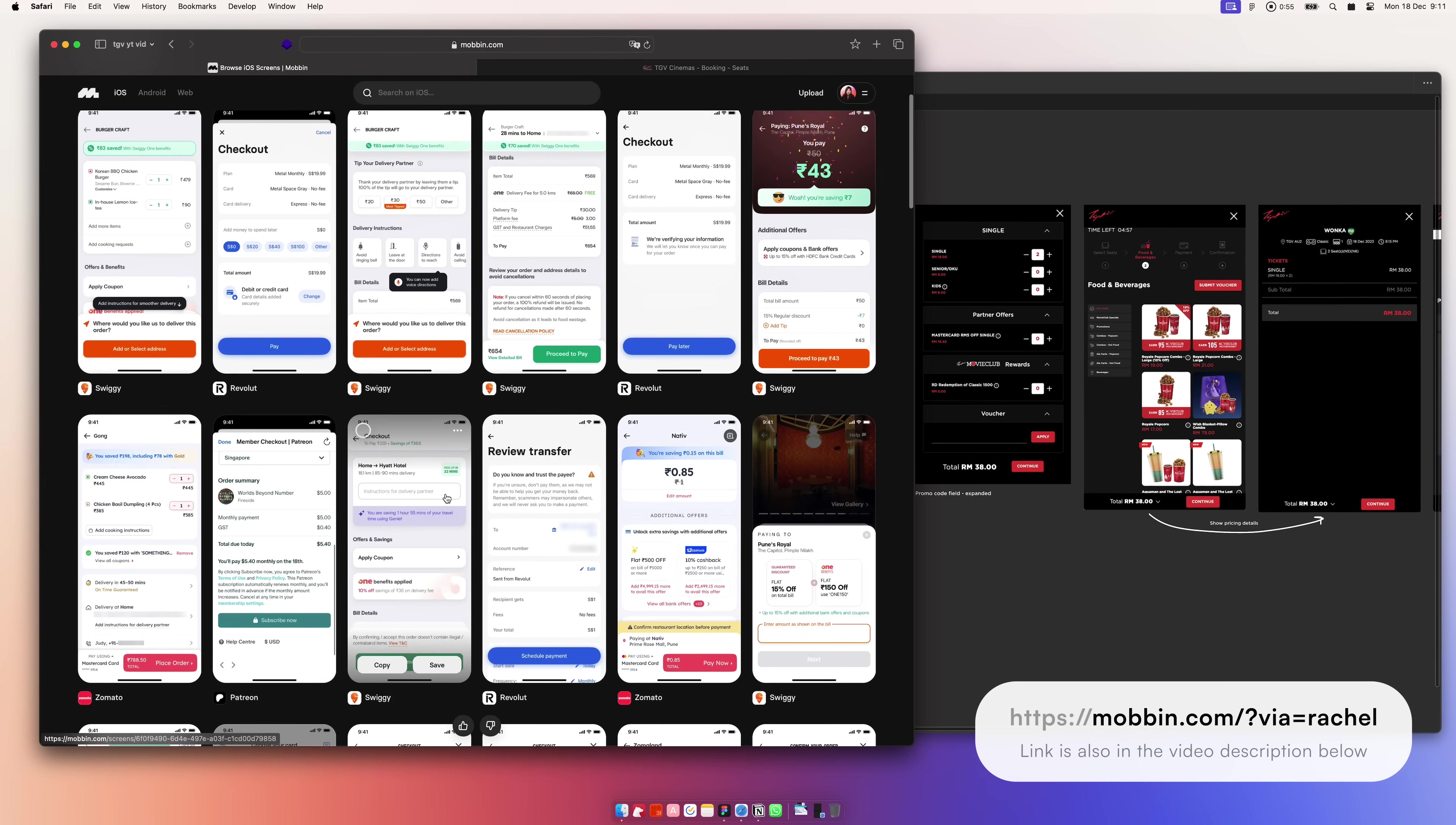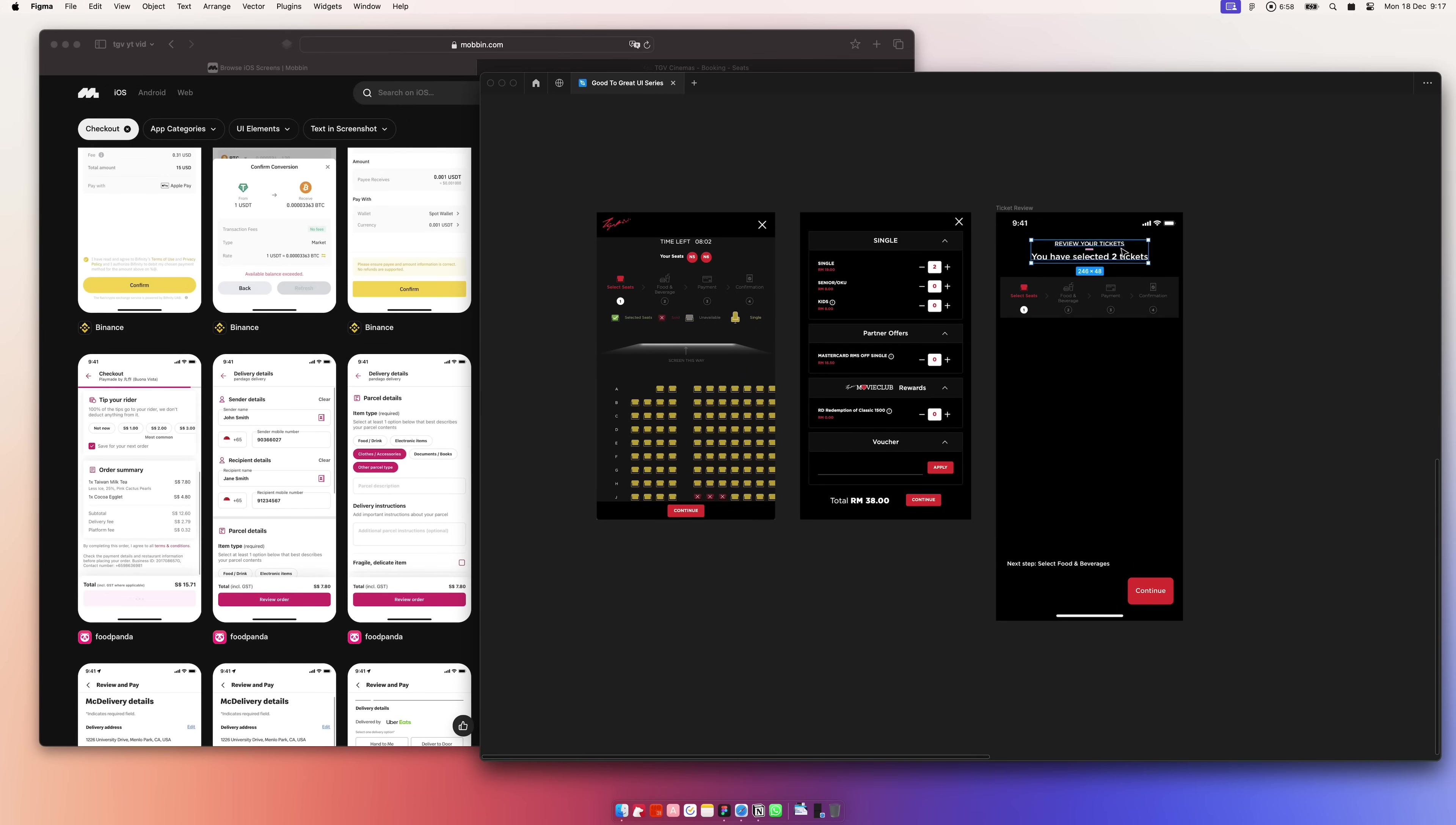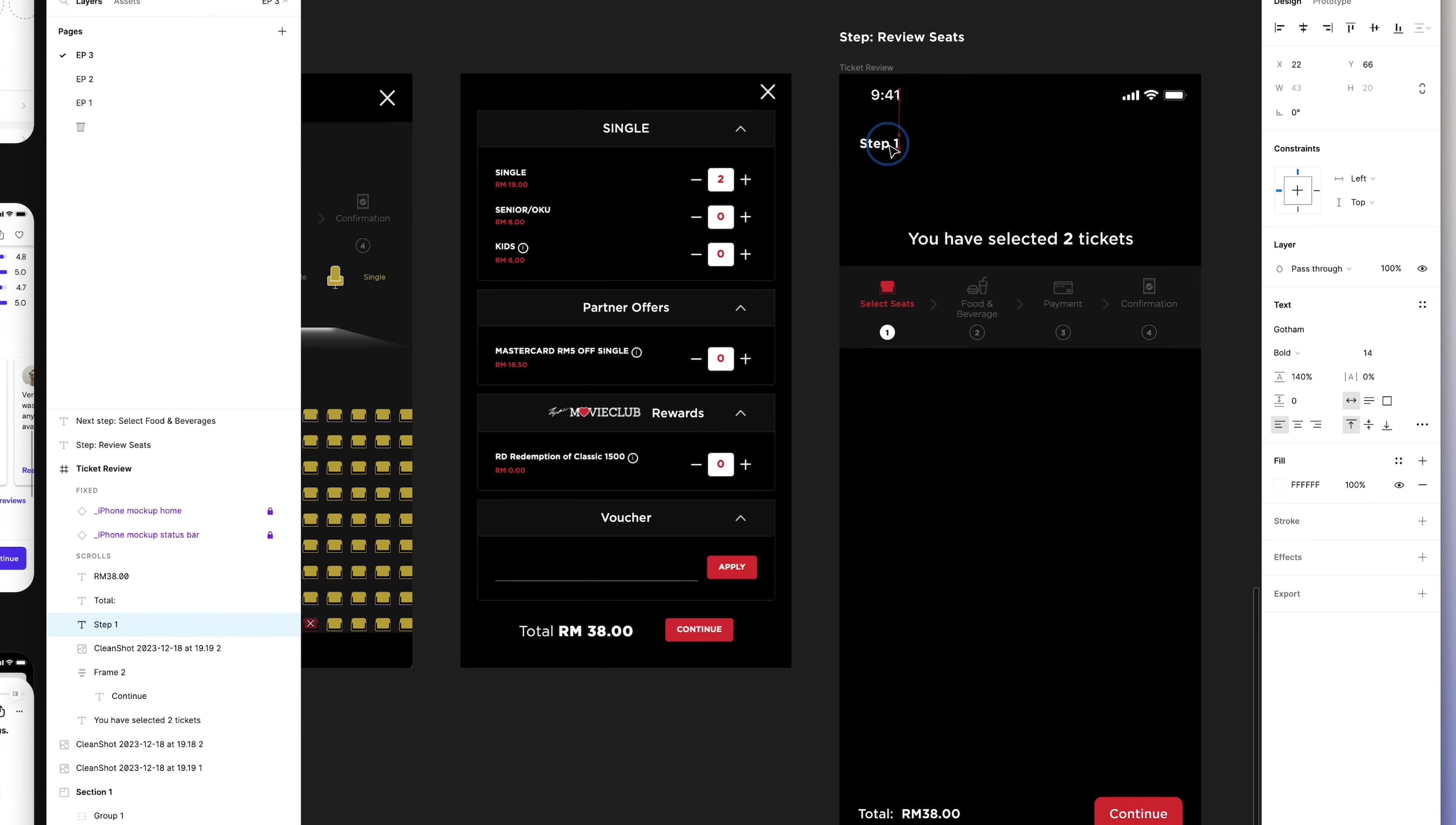Mobbin allows you to search for any screenshot that is in their database. So I could search for things like buy tickets, movie tickets, or anything along those lines to look for inspiration. In this case, I filter by checkout screens. I also looked for progress indicator inspiration. The one that they have currently takes up a lot of cognitive load, so I wanted to improve that.